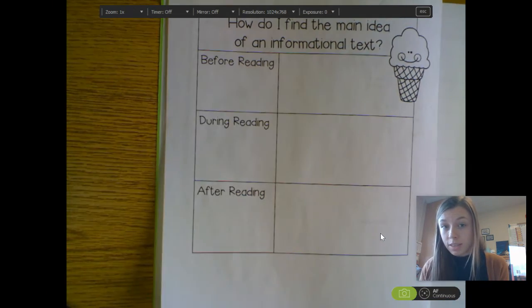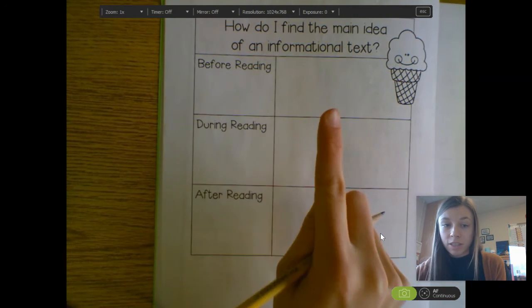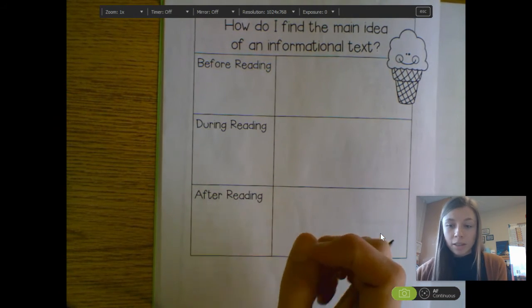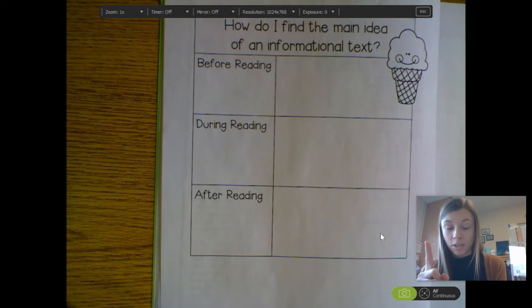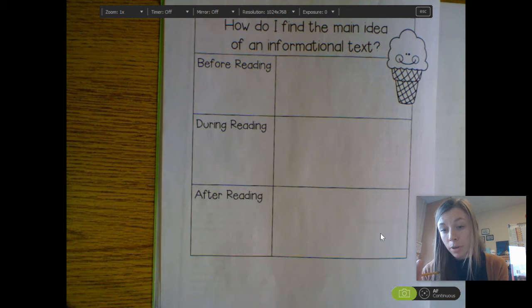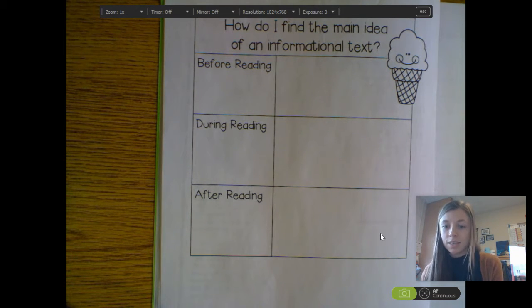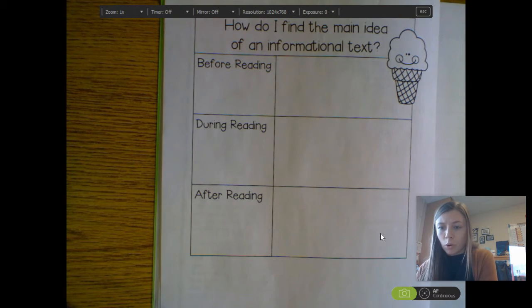At the beginning of your reading — so before you even start reading the text — how can you find the main idea of an informational text? Well, you can look at the title. That's a very important thing to do. You can also look at pictures and other text features, like a subheading, a caption under a picture, or a table of contents. Those are all really good things to look at to help you start to think: what is the main idea of this text? What is this mostly about?